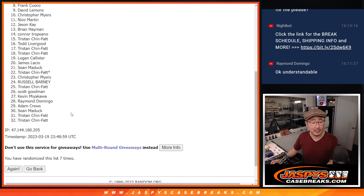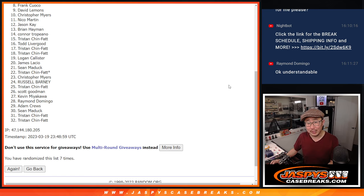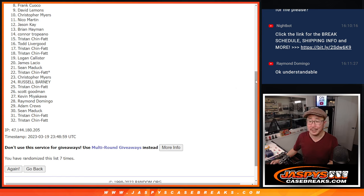I appreciate all of you. Thanks for taking the risk. There is another filler, so if you want to try again, visit the website, jaspyscasebreaks.com.